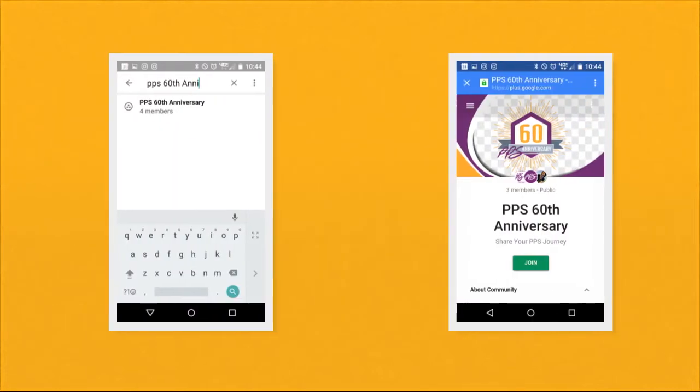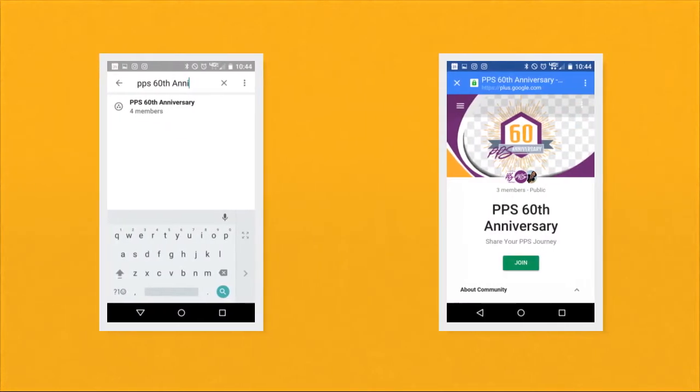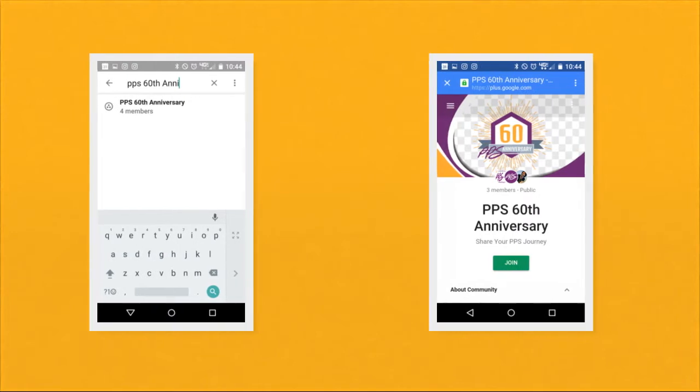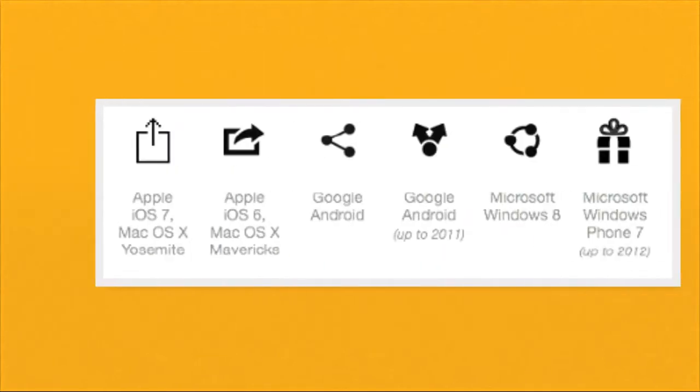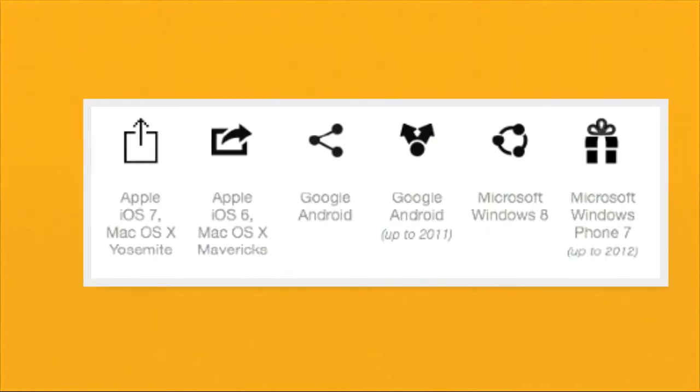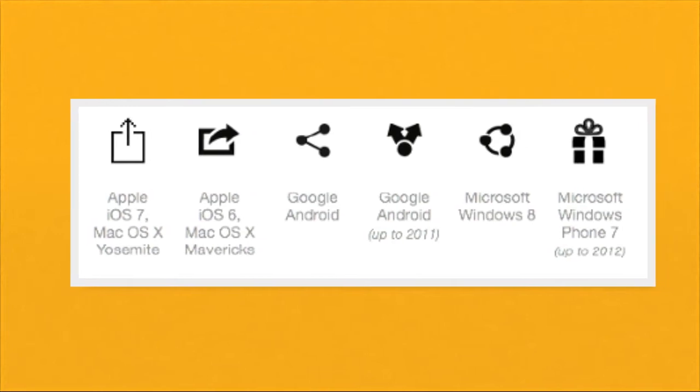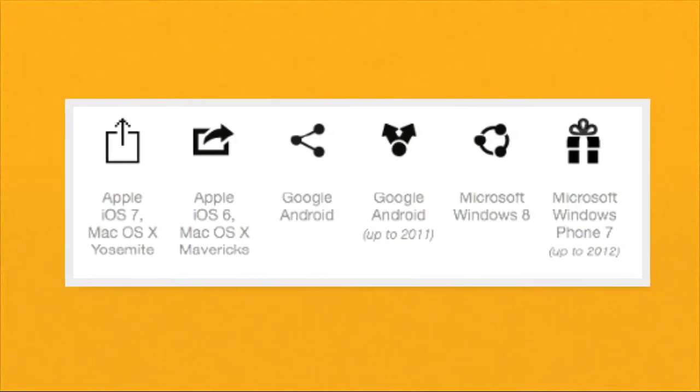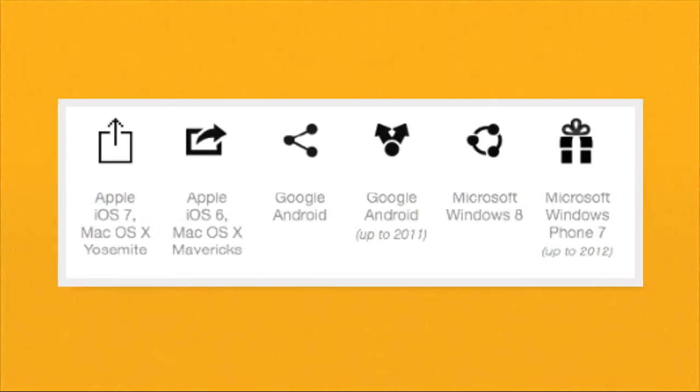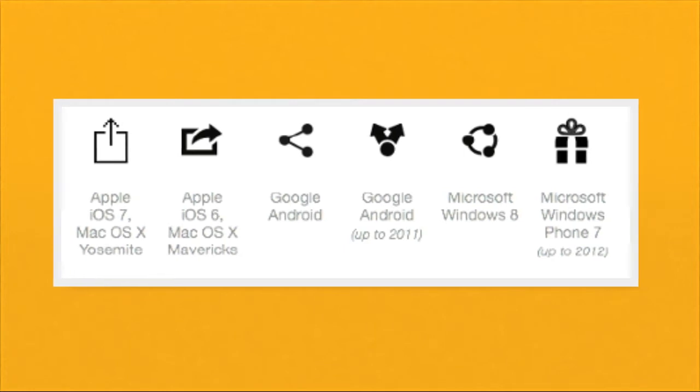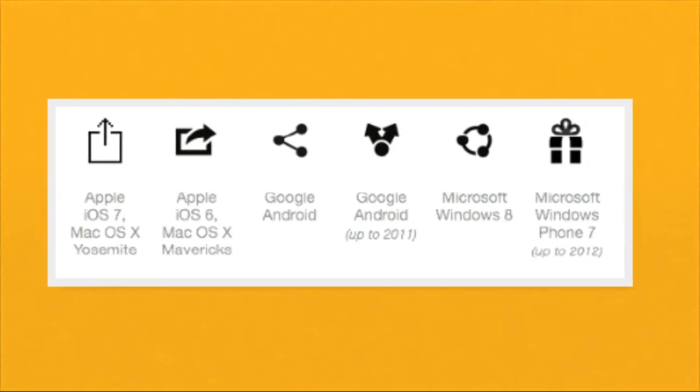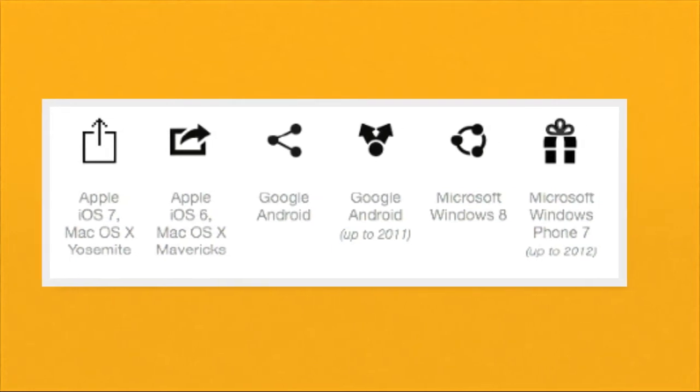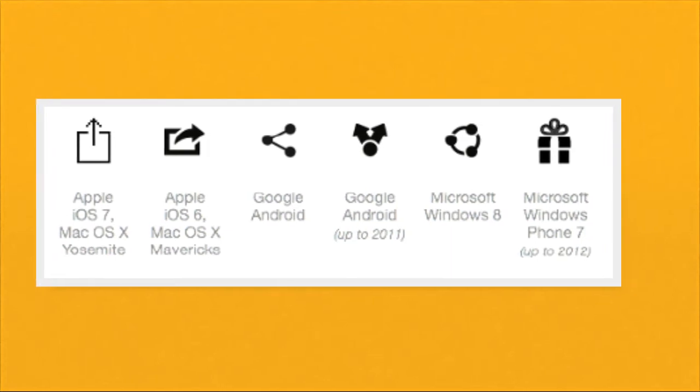Once you are logged in, search PPS 60th Anniversary. This page will come up and you can click Join. Uploading a photo or video is very simple using a phone or tablet. Simply find the photo or video in your gallery and click the Share button. Any one of these icons could be your Share button depending on what kind of tablet or device you are using.